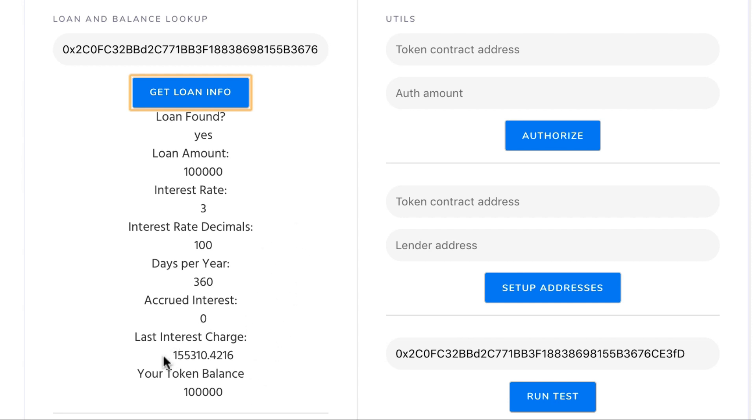One thing I want to highlight is this line here. This token balance was run independently of the other queries and it shows that the token balance after the smart contract was executed is now this.